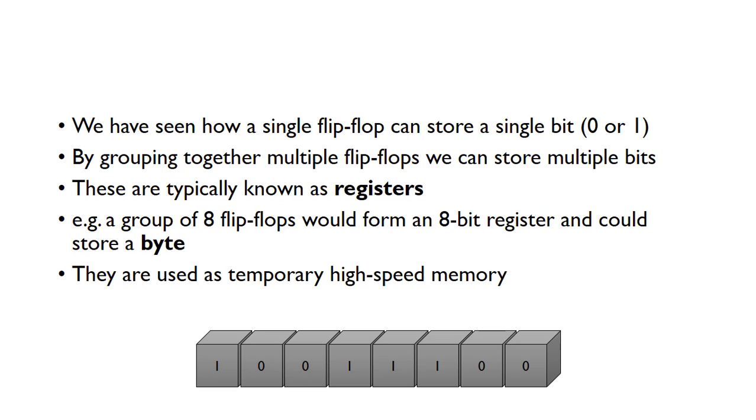For example, if we had a group of eight flip-flops, we could store eight bits in the register, and we know eight bits is a byte. So a collection of eight flip-flops could store a single byte.